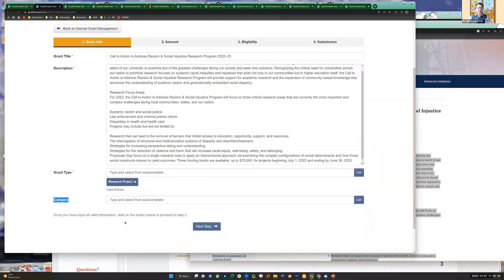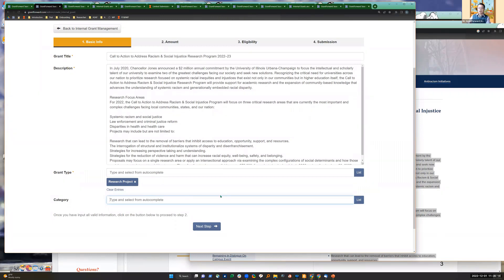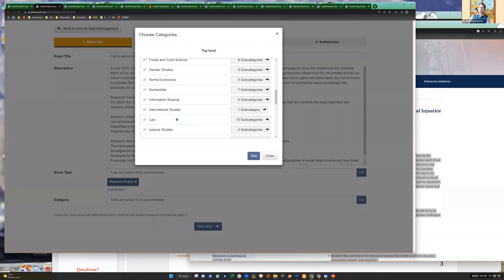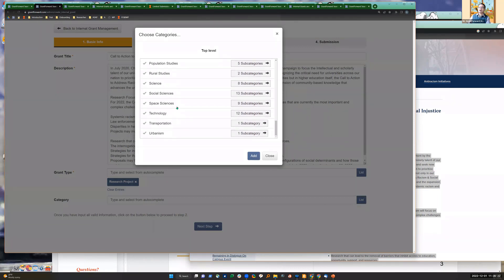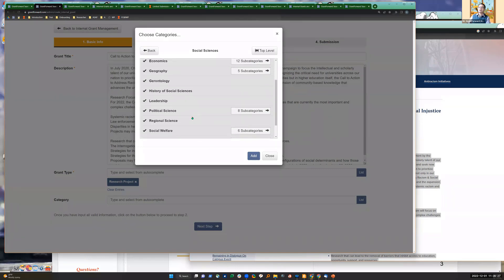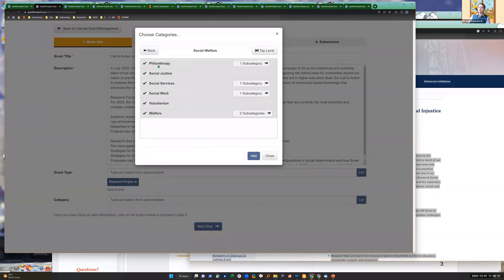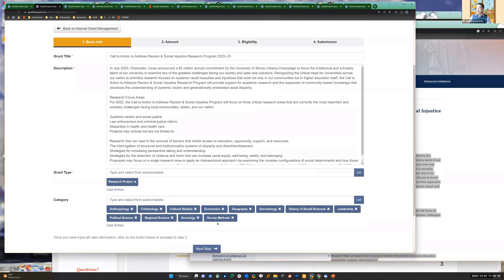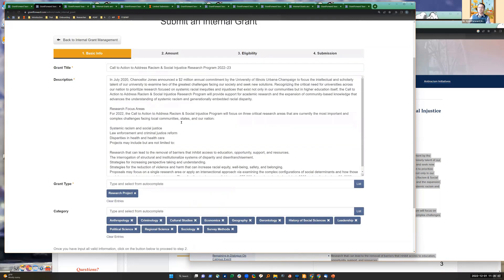Grant Forward allows you to specify categorization in the ontology. You can search by keywords or by category - it's both. Most users like keywords because it's free form, but some experts prefer categories, so you also want to specify a category here. You can click on the list to view categories - for example, social science, social welfare - and add multiple categories. We're one quarter through - done with step one.